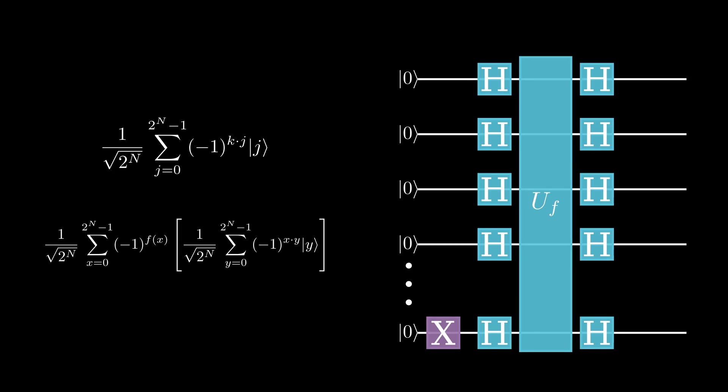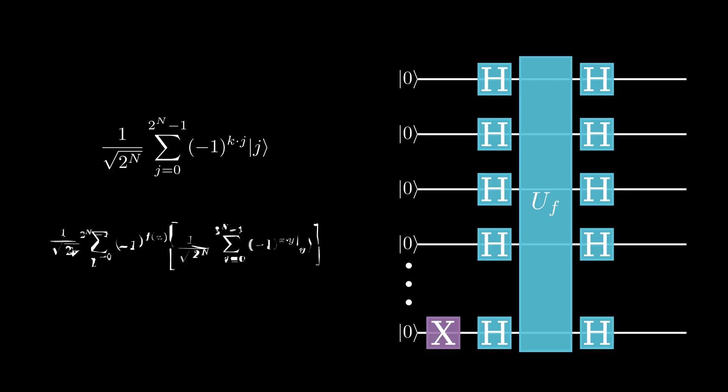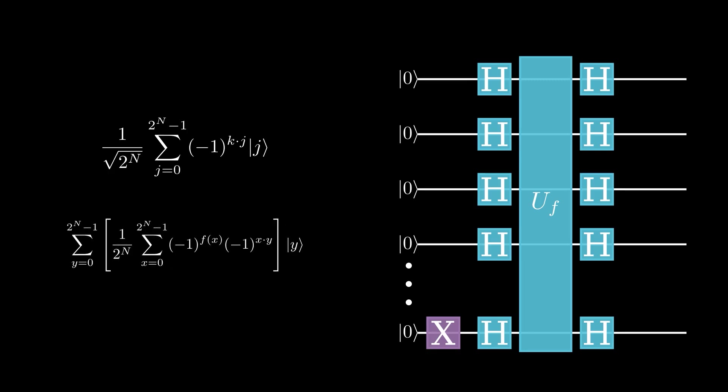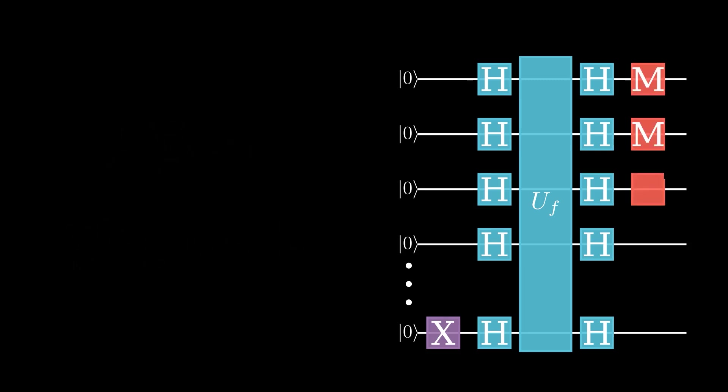Remember, measuring a quantum computer collapses it, so we only measure one of the possible outcomes. Also, the values that we actually measure are determined probabilistically. The bigger the coefficient of state k, the more likely it is. For some general state in our quantum computer, we get the following probability of measuring it as the answer.